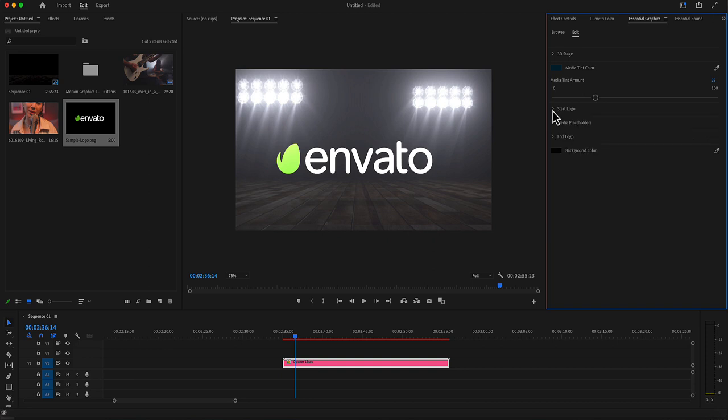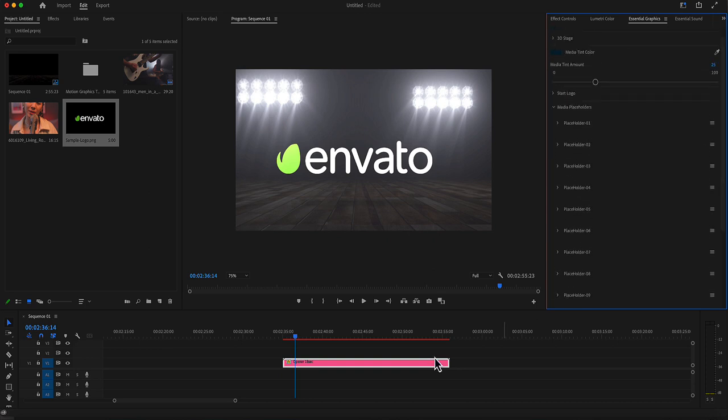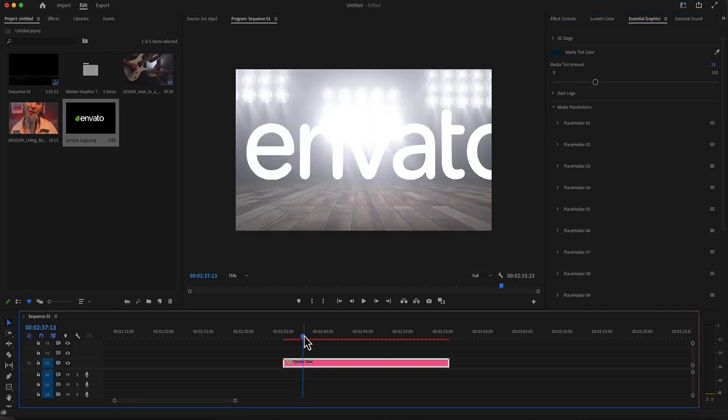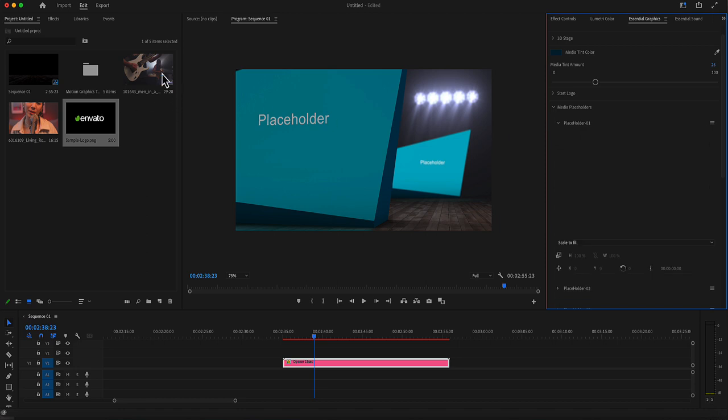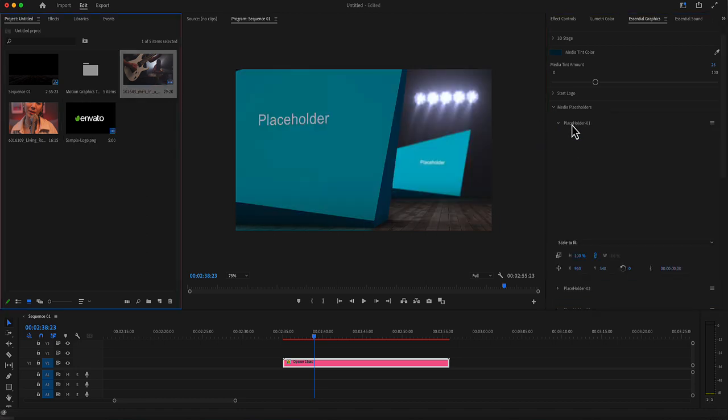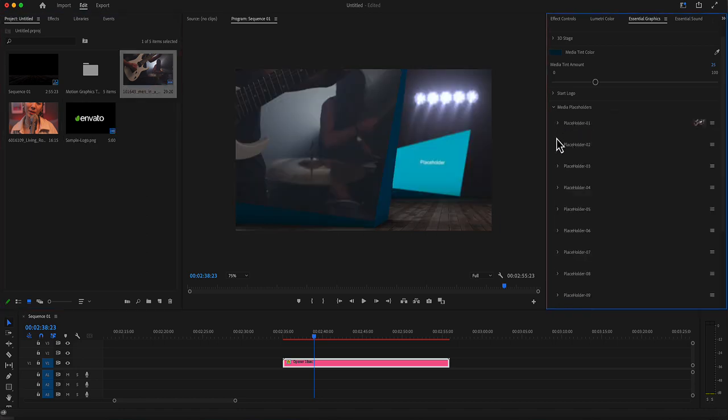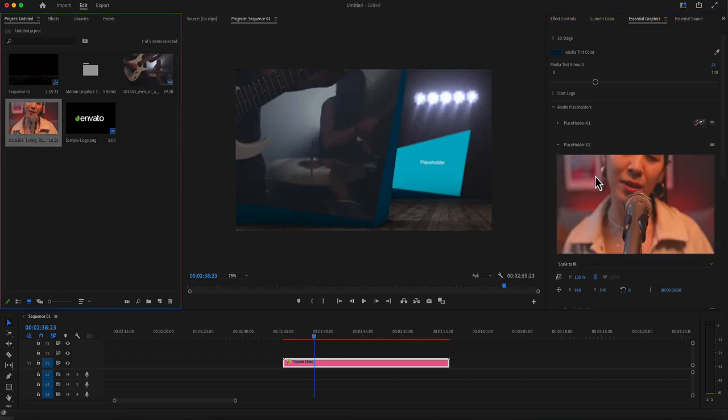After placing your logo, you have 12 placeholders. Let's go to our first placeholder. Let's drop a media here, placeholder number one, and a media in placeholder number two.